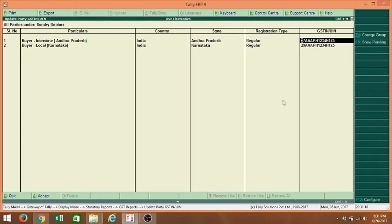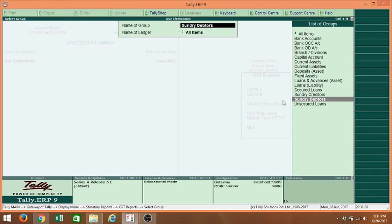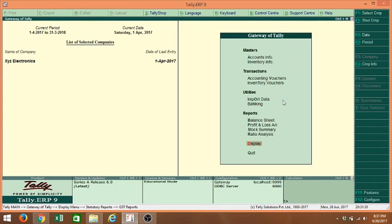Today we will see how we can fix the rates for different stock items in a company. To see this, I am going to Gateway of Tally.